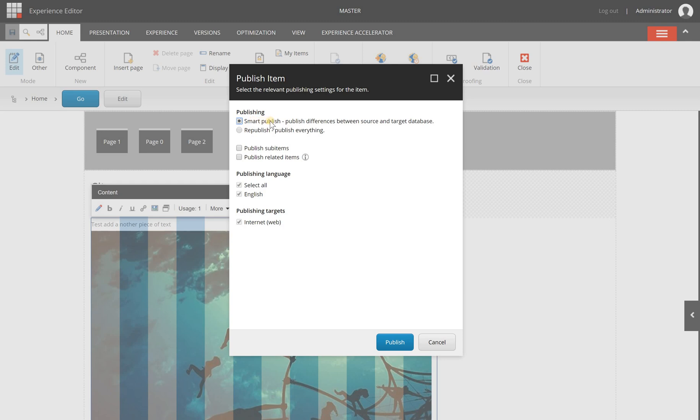I usually use this one because it's a little bit faster, and especially when you are trying to publish large amounts of pages. Republishing everything will take much longer than publishing just the changes.